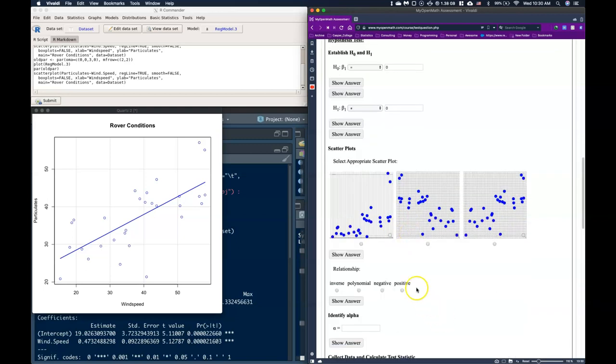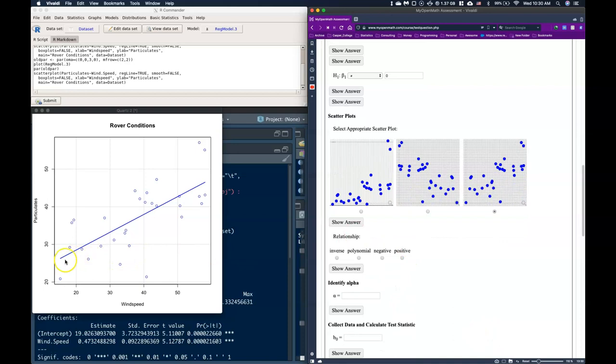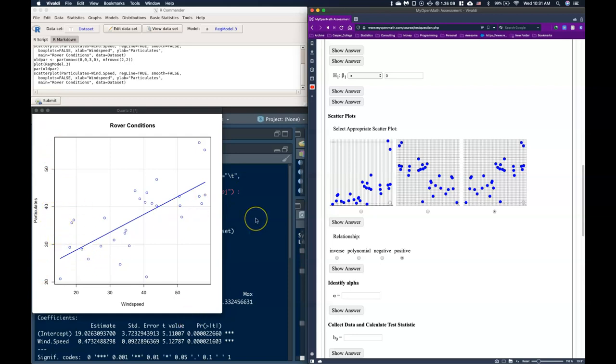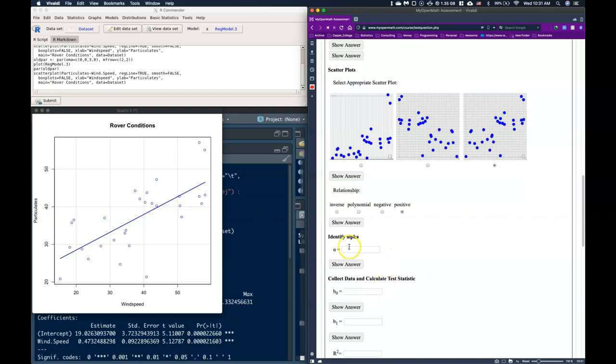Next we need to click on which scatterplot does this thing actually most look like. This is the one that actually matches up with what we're doing. Now the relationship, we actually on this one have a positive relationship. As our wind speed increases what our data suggests is that the number of particulates in the air increases as well. So we want to go ahead and click on positive. If it feels negative it's going down. These other two are just kind of things to throw you off. The relationships are either going to be positive, negative, or I guess we could also say that there is no relationship.